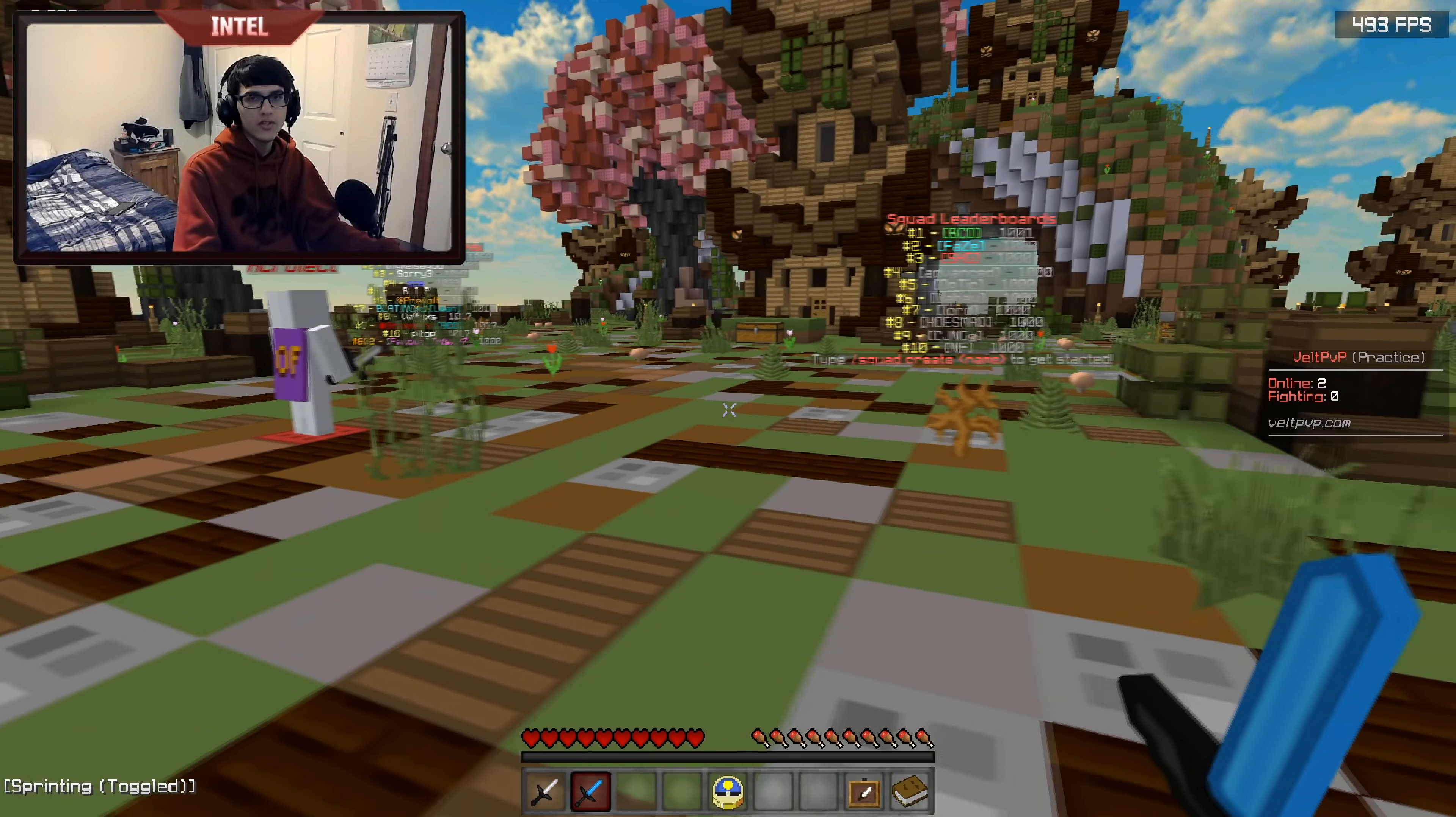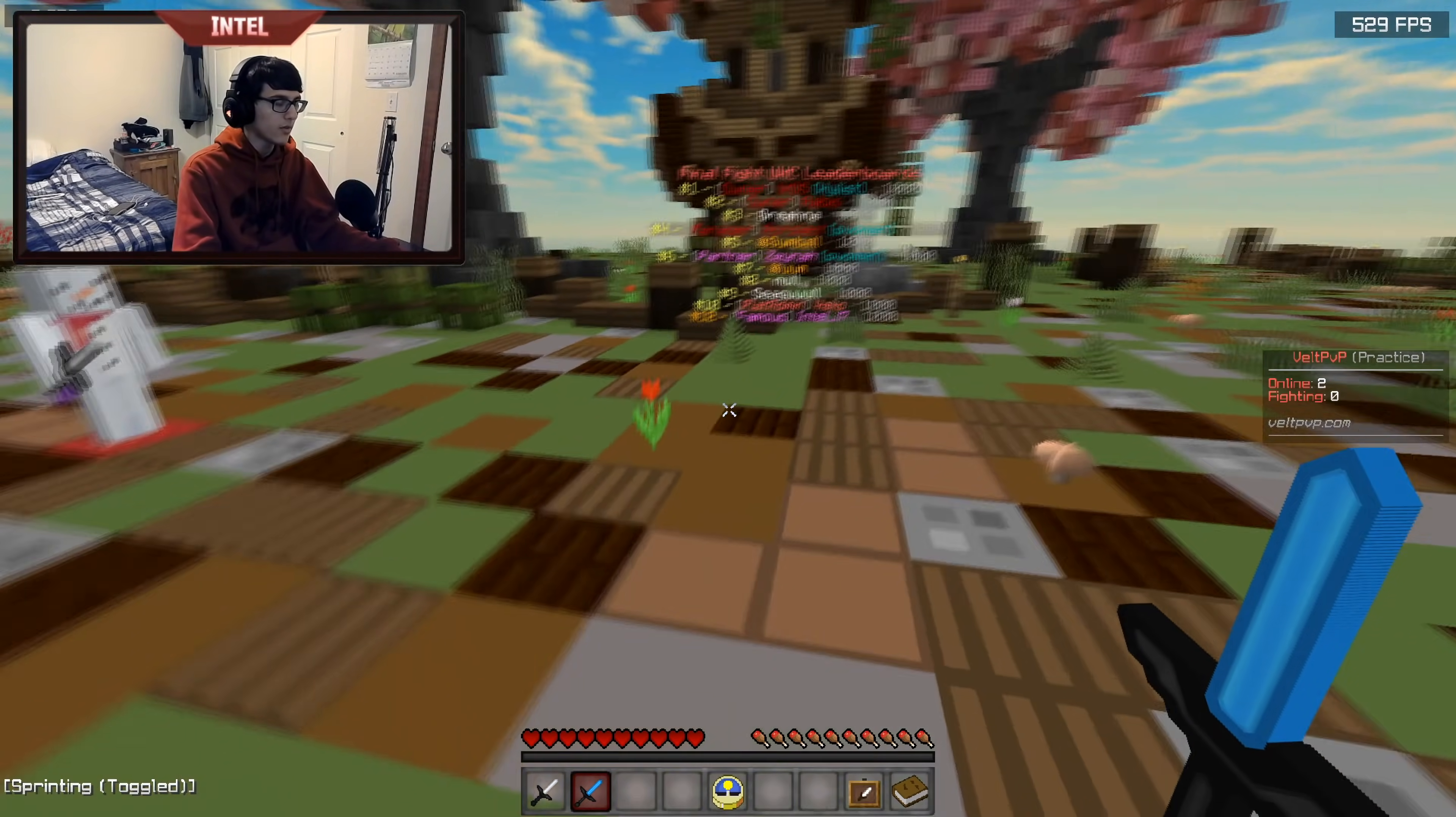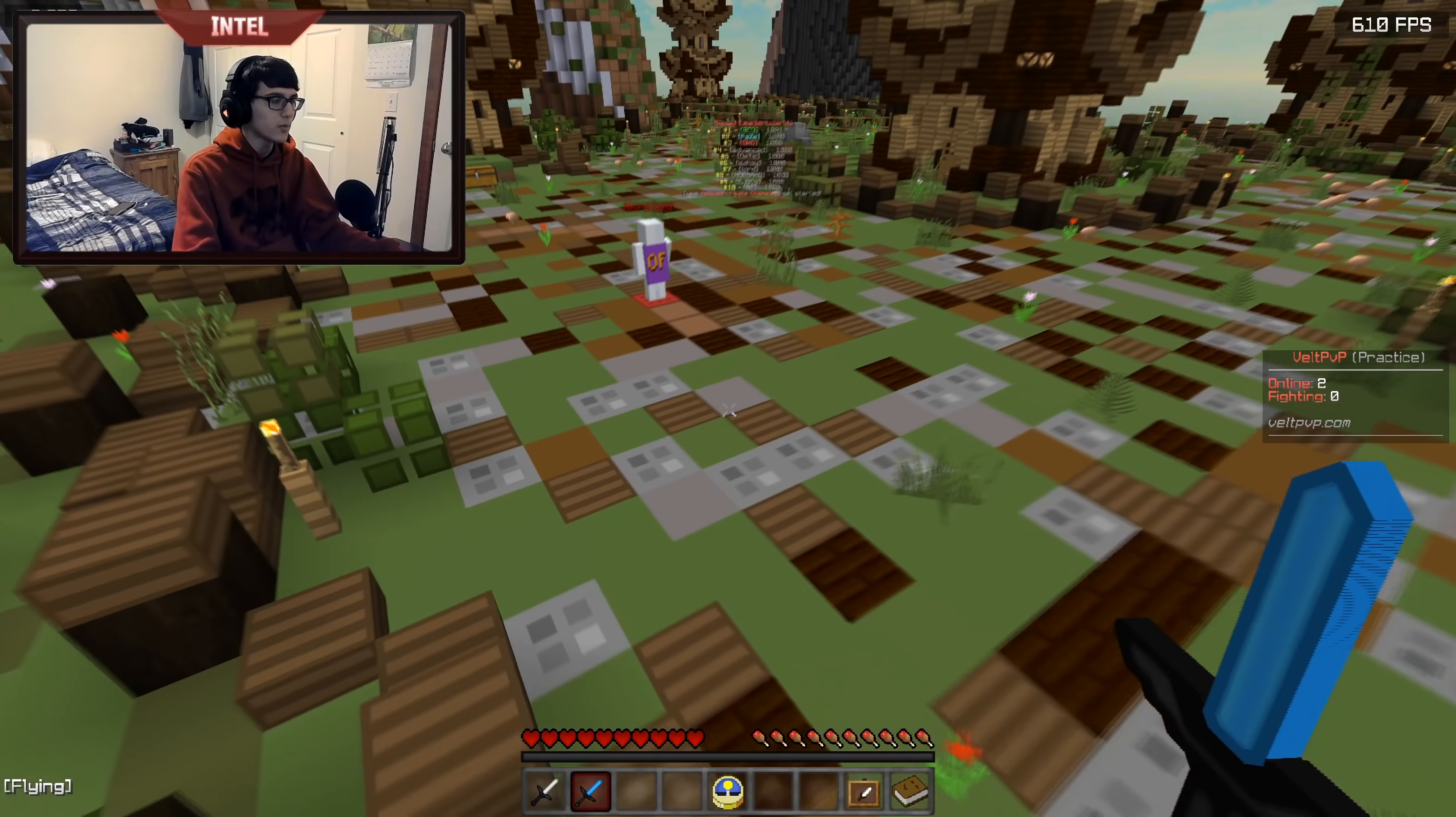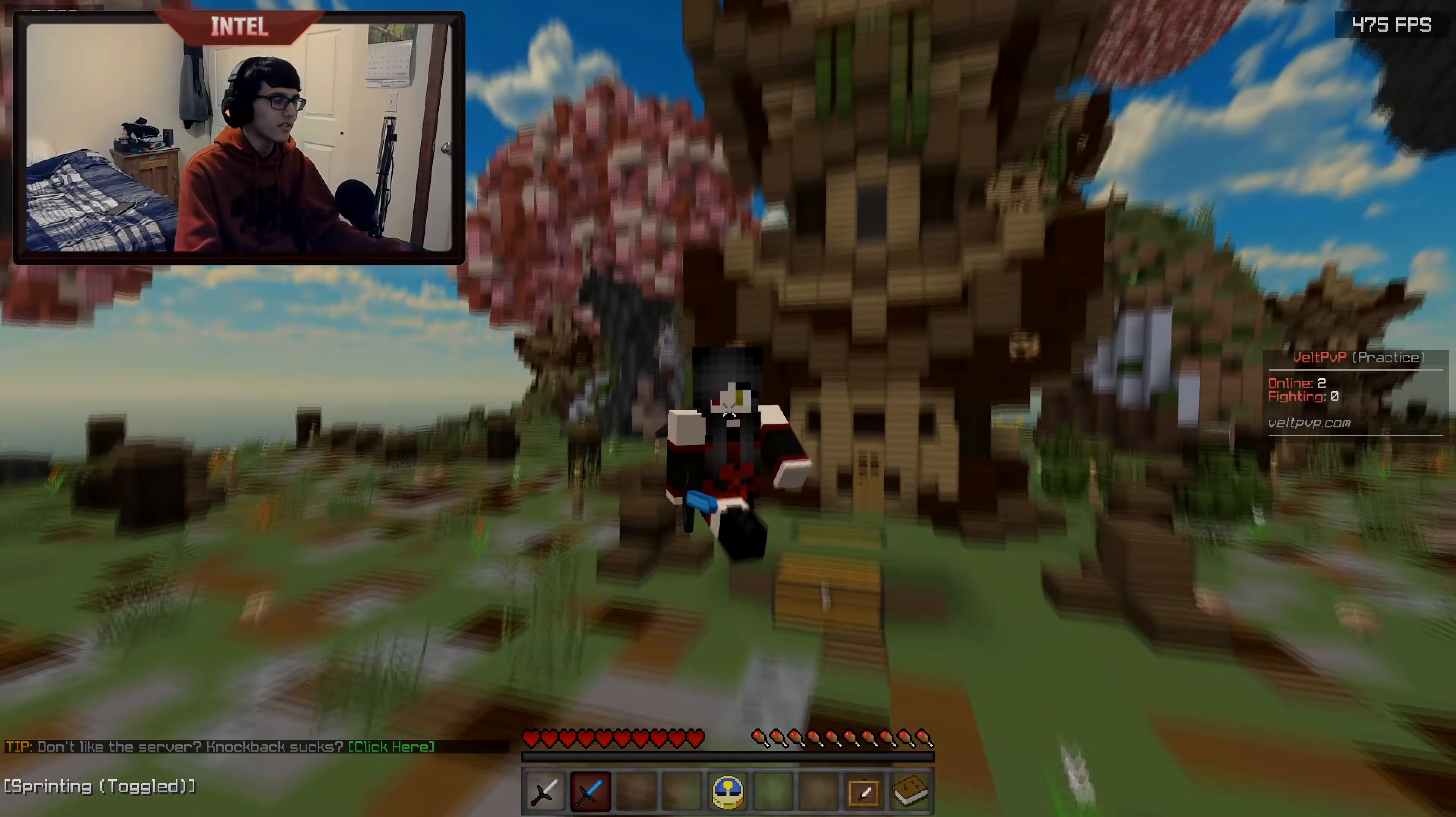I also want to say before this video starts that the server I'm on is Rango, an upcoming practice server owned by Zayna. The clips you're going to see are from Rango practice, but it's in beta so nothing's finalized just yet. I'm going to be playing on here a lot when it comes out, so be looking forward to that. Anyways, let's get right into the video.